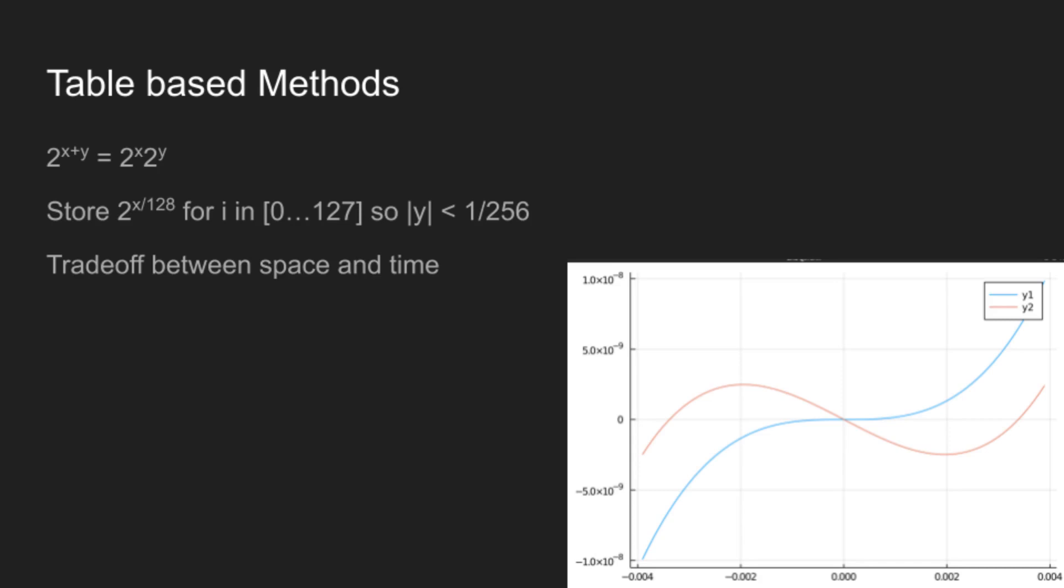And how big of a table you use is a tradeoff between the number of terms your polynomial has, which is how much time it takes to run, and how much space you want to use. And this is a hard tradeoff to make, and it's a hard tradeoff to measure because this is one of the places where benchmarks are lies. But it can be definitely worth it for some functions, because you just get such a big reduction in the amount of compute you need.